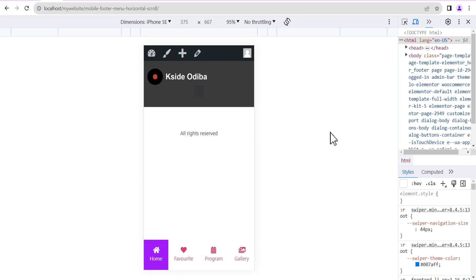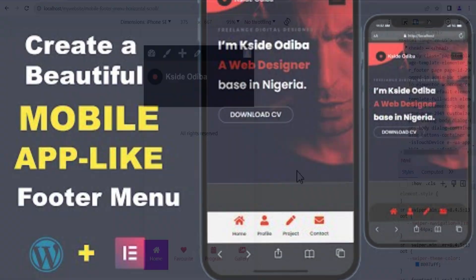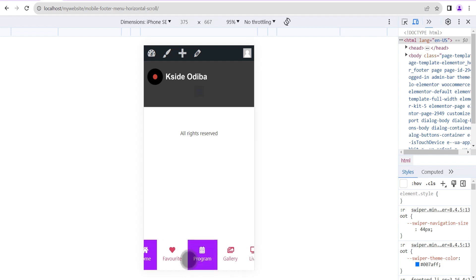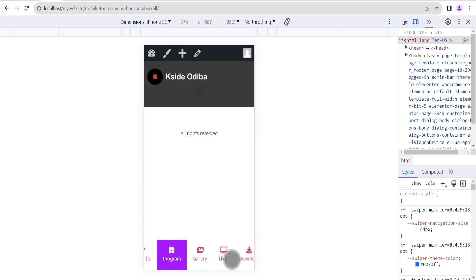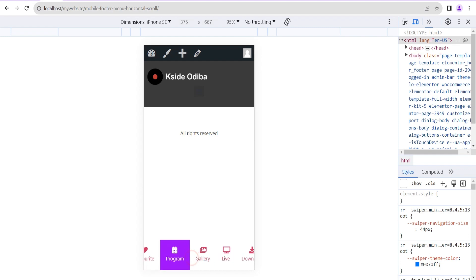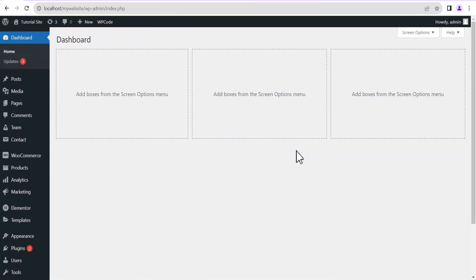Hey guys, welcome to the Creative Arena. In this tutorial I'm going to show you how to create a mobile app-like footer menu with horizontal scrolling effect. I've already created a video like this in the past, however this one is an updated version with some added features such as the scrolling effect and the active menu option as well. So without further delay, let's dive in and get started.